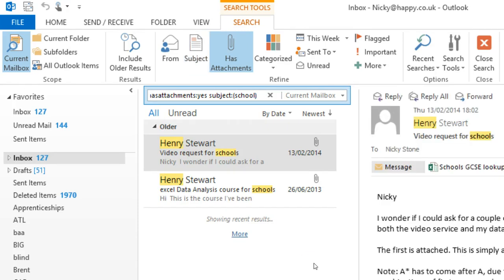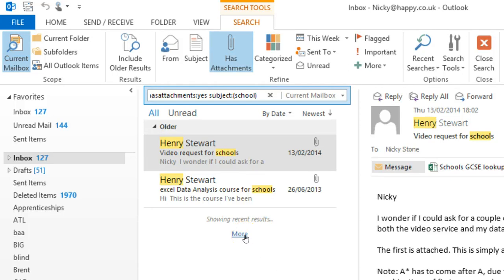What I really love about this is that it searches my entire mailbox, so I don't have to remember which folder I stored the email in. And if it doesn't find it first time, you can click here on More to get older items too.